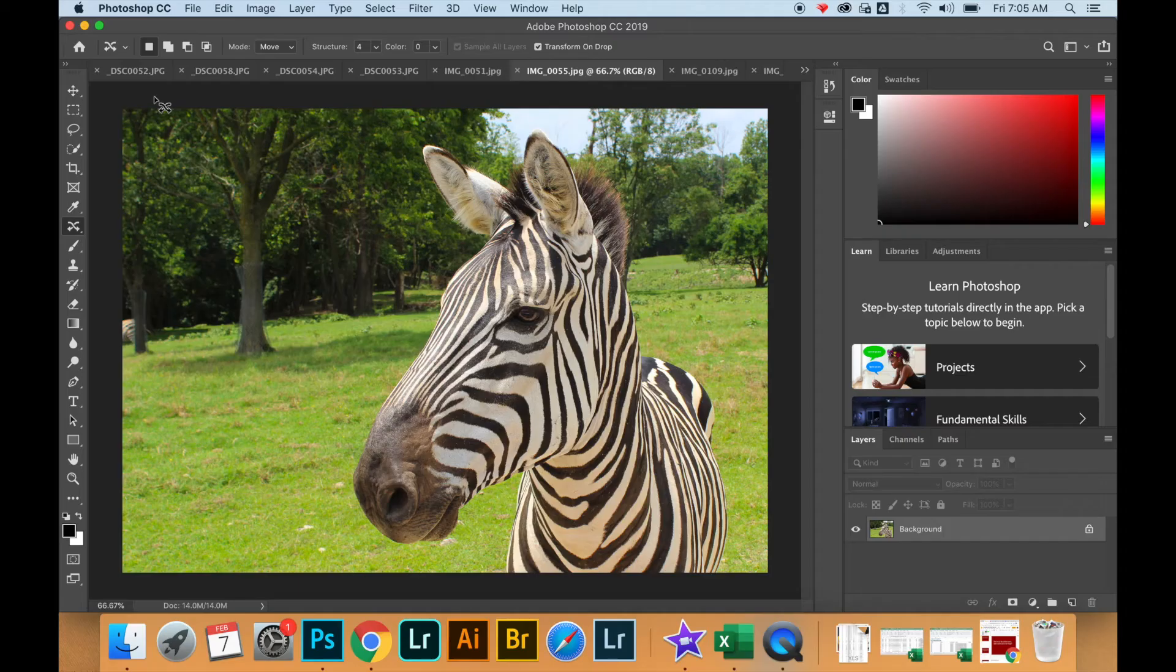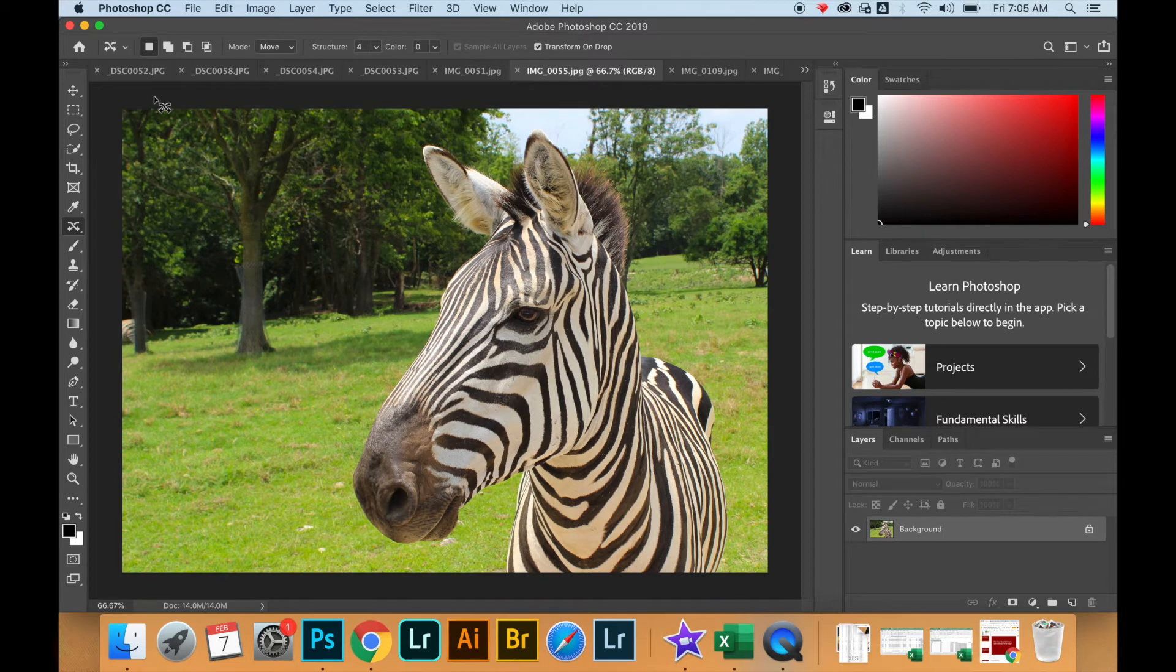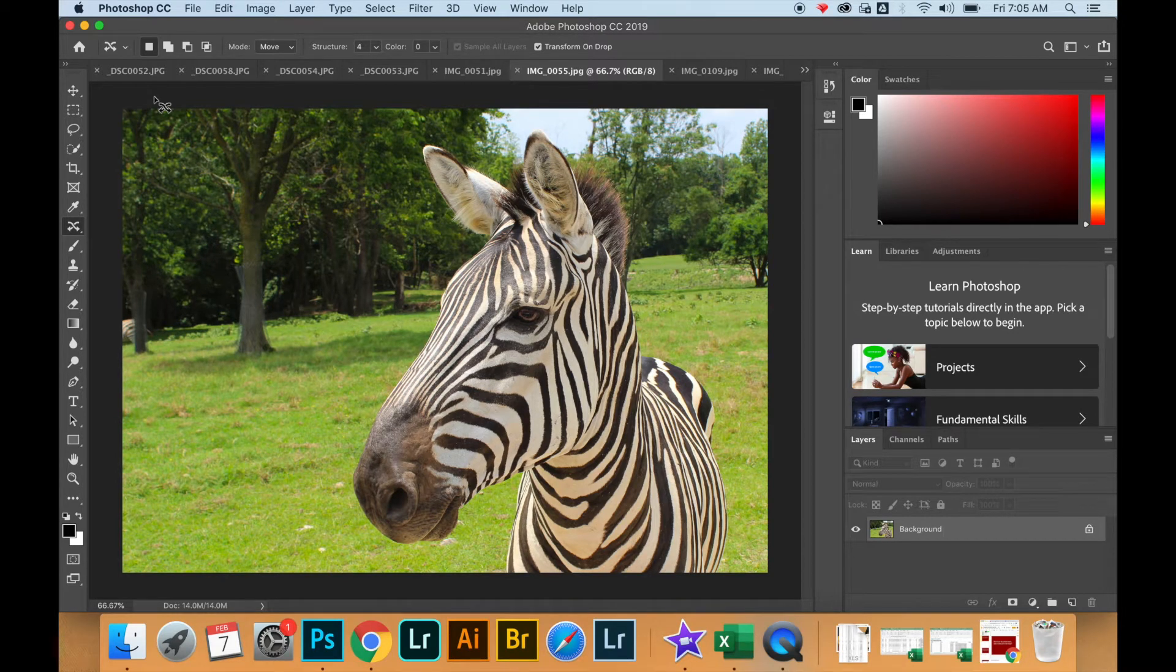How to add metadata in a Photoshop file. First, you open the photograph that you would like to add metadata to.